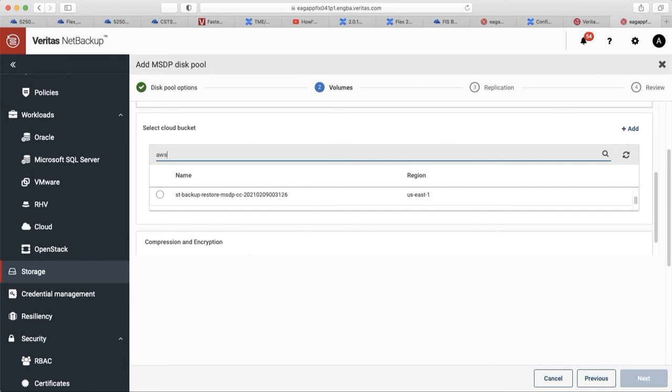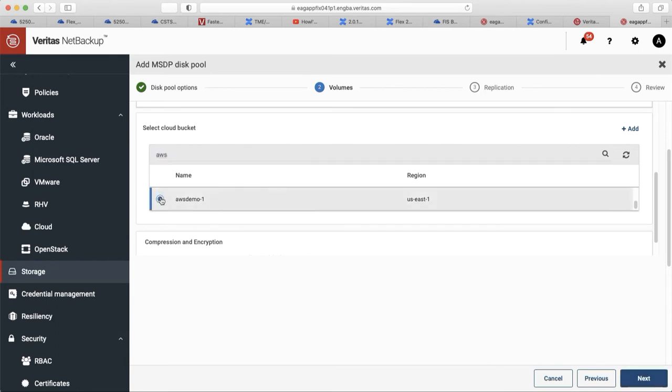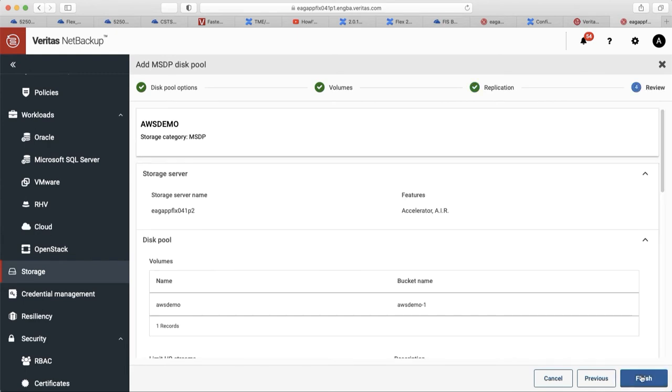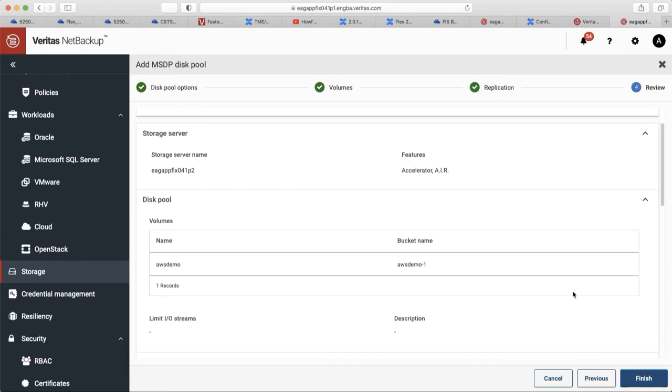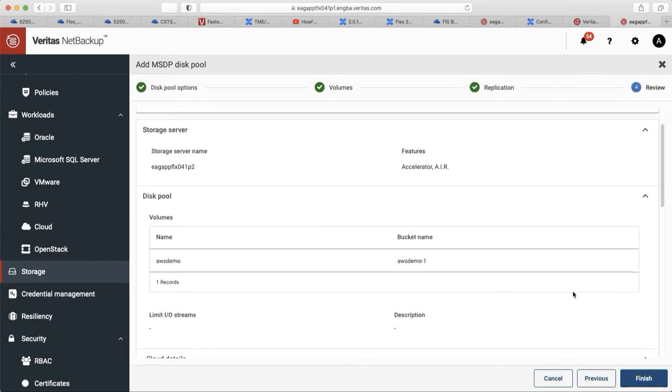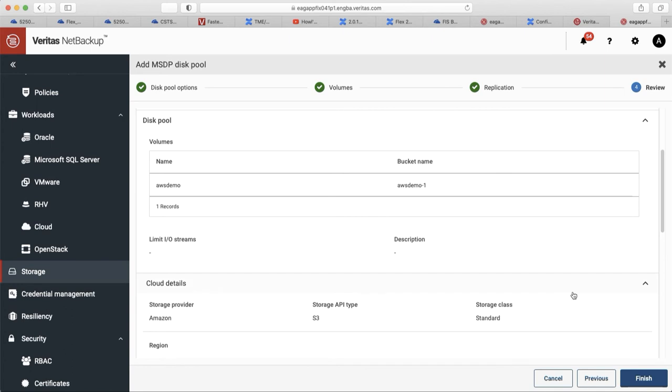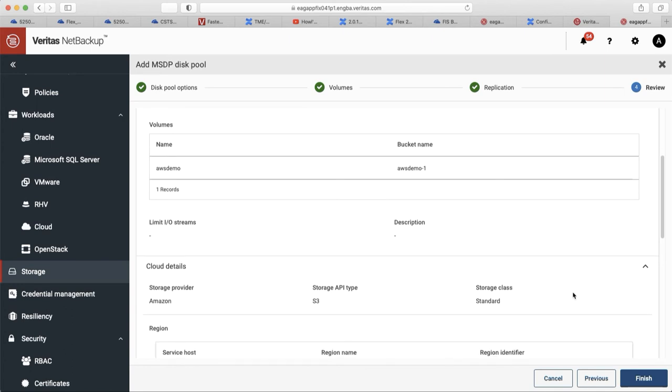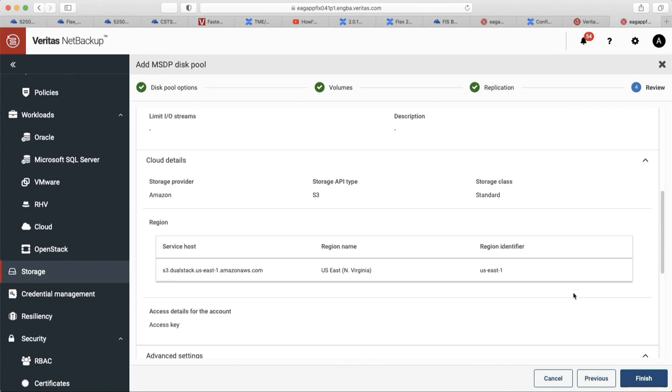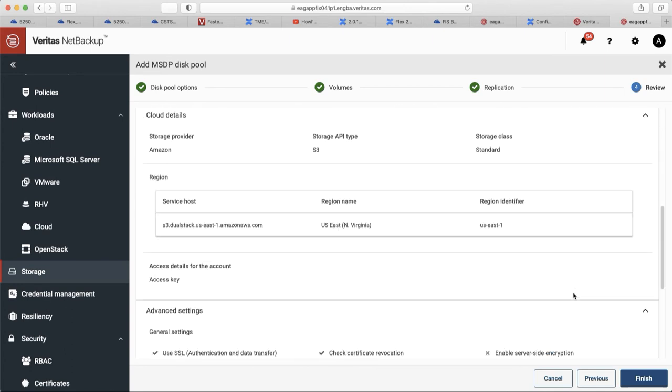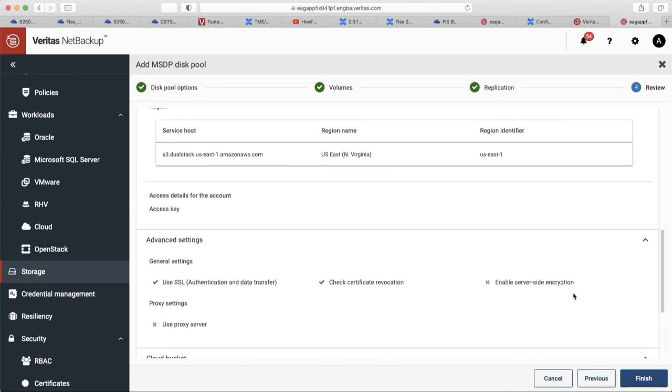In this case, I will create my own bucket called AWS Demo 1. Click next. And now you're finished. It's very easy to create your cloud storage.